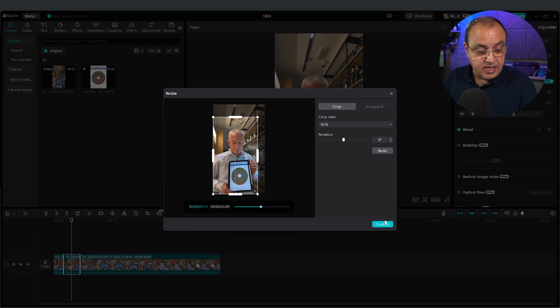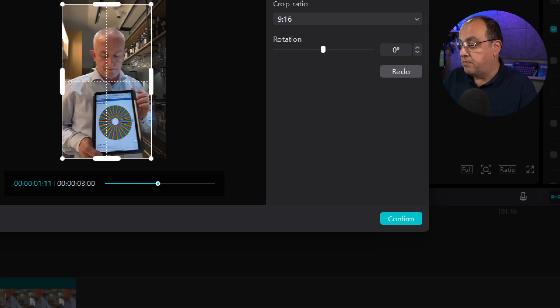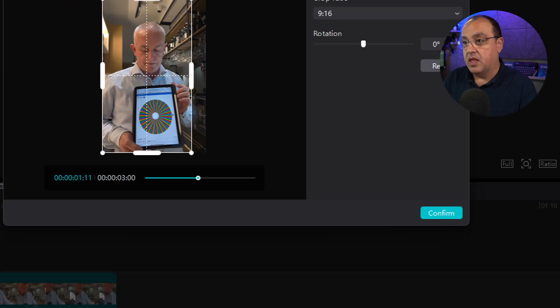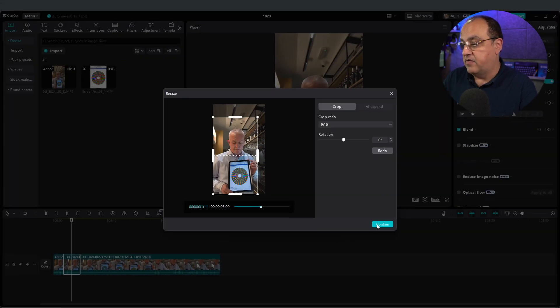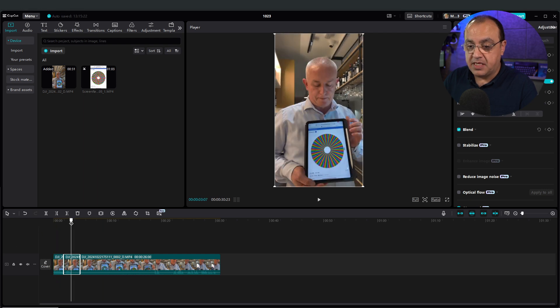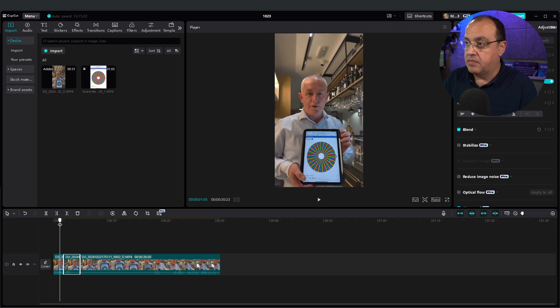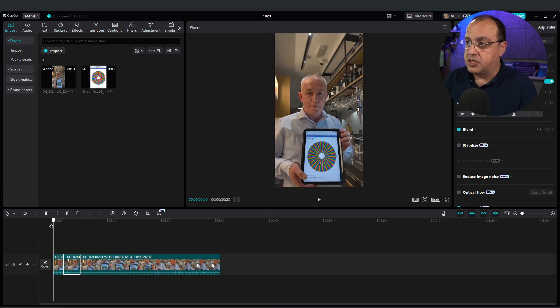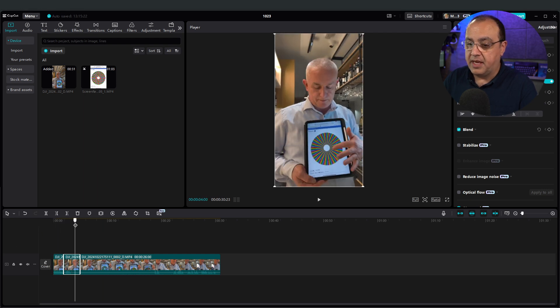And I just press confirm here. If I press confirm there, that clip is now being resized. So you'll see it just jumps up there.